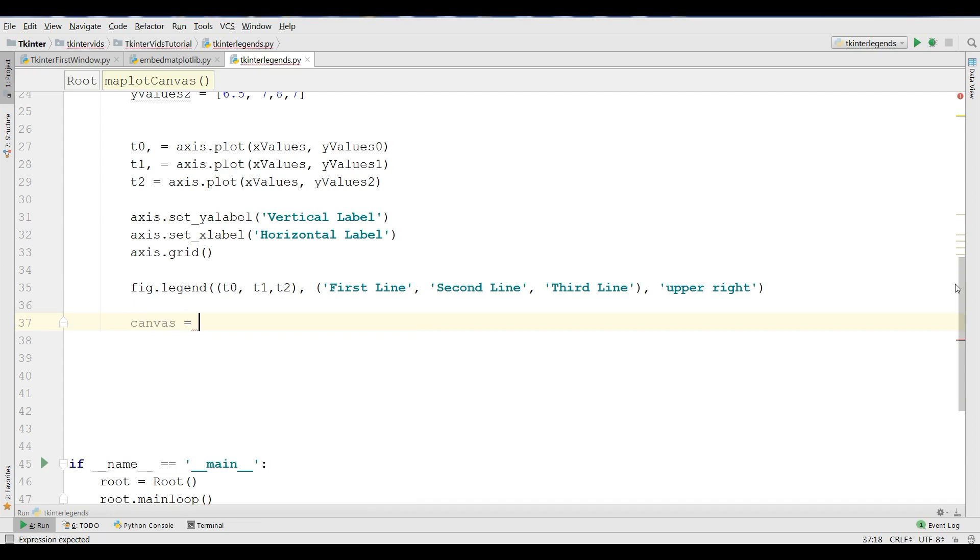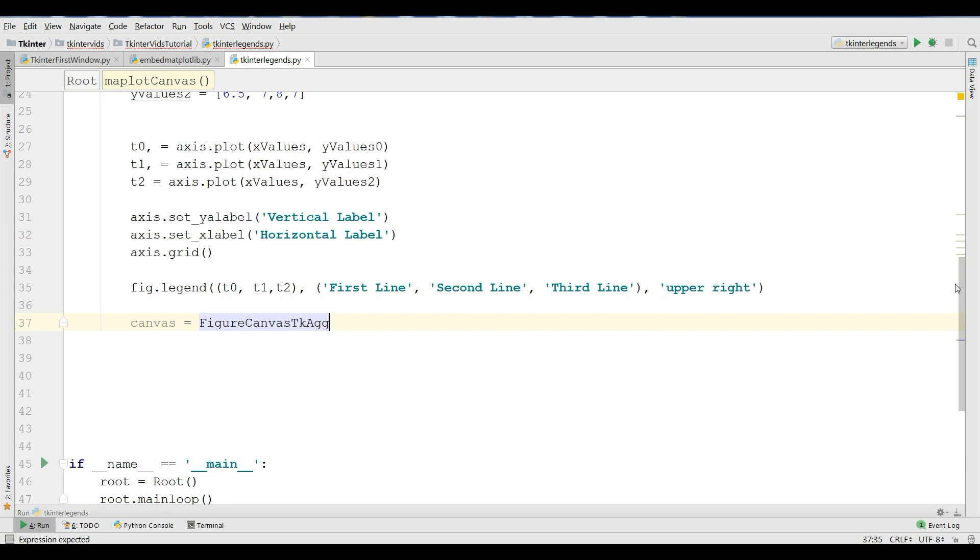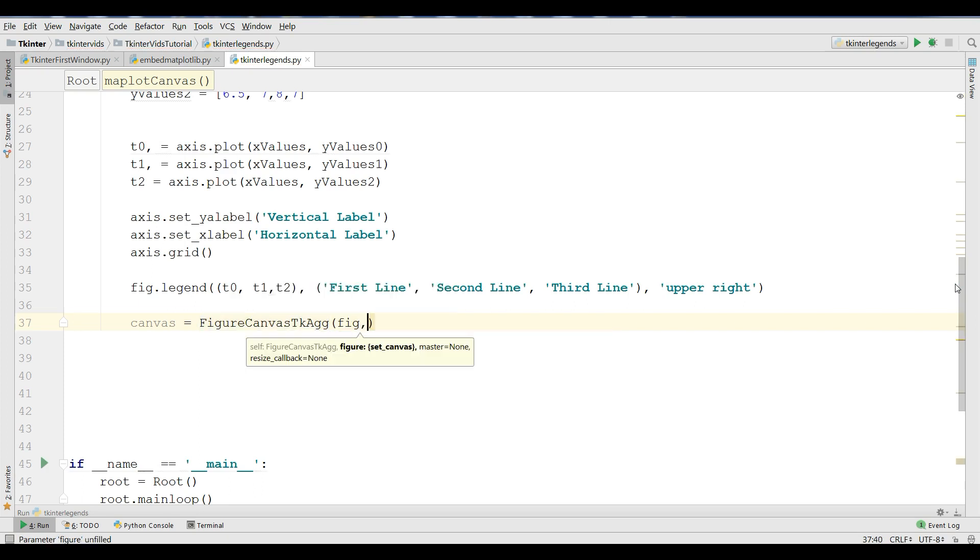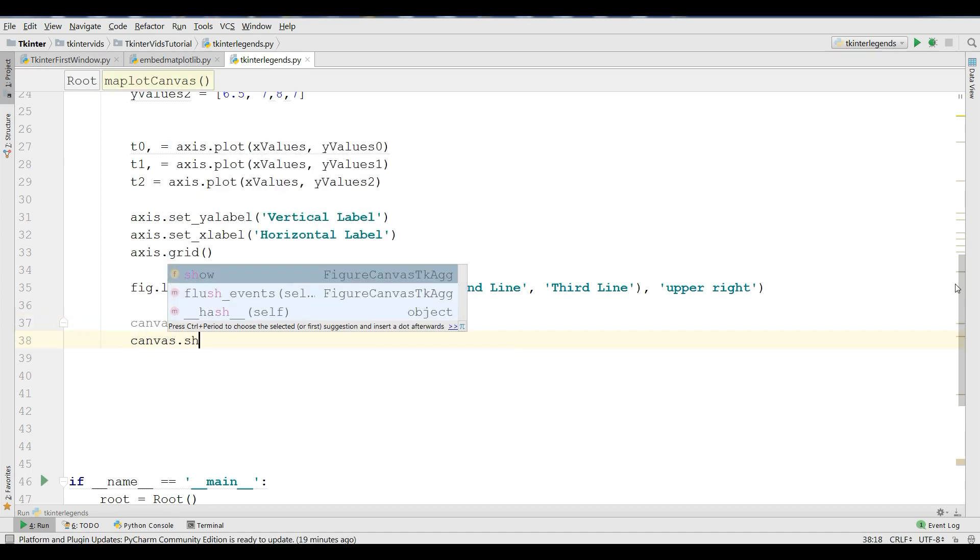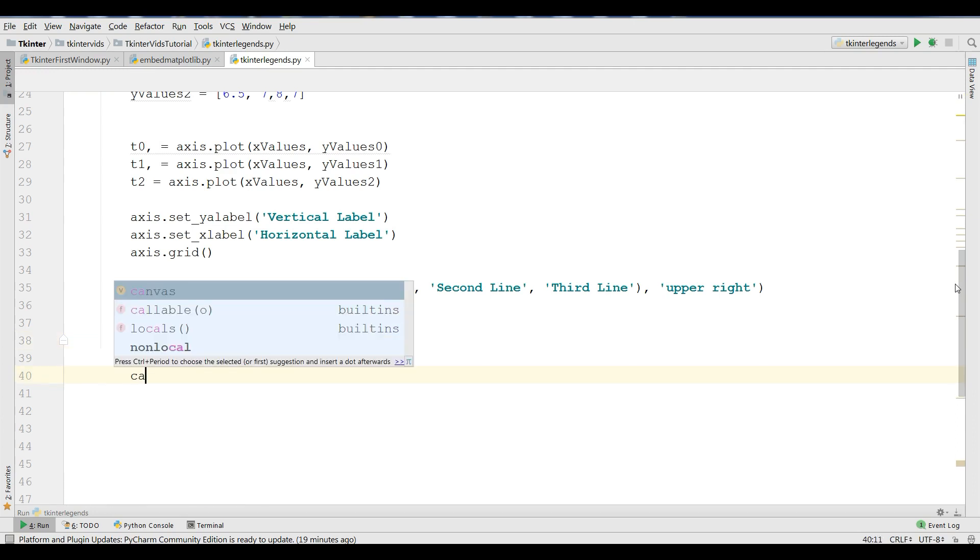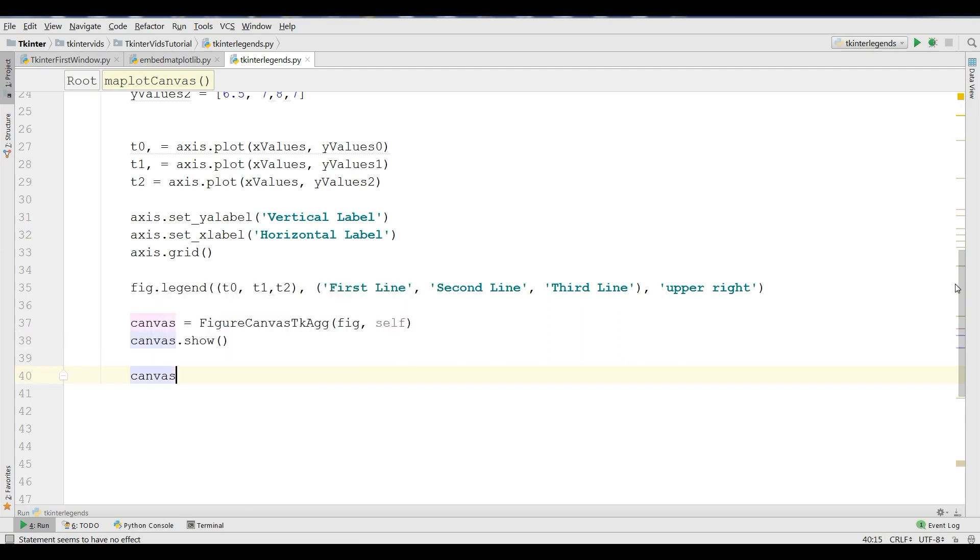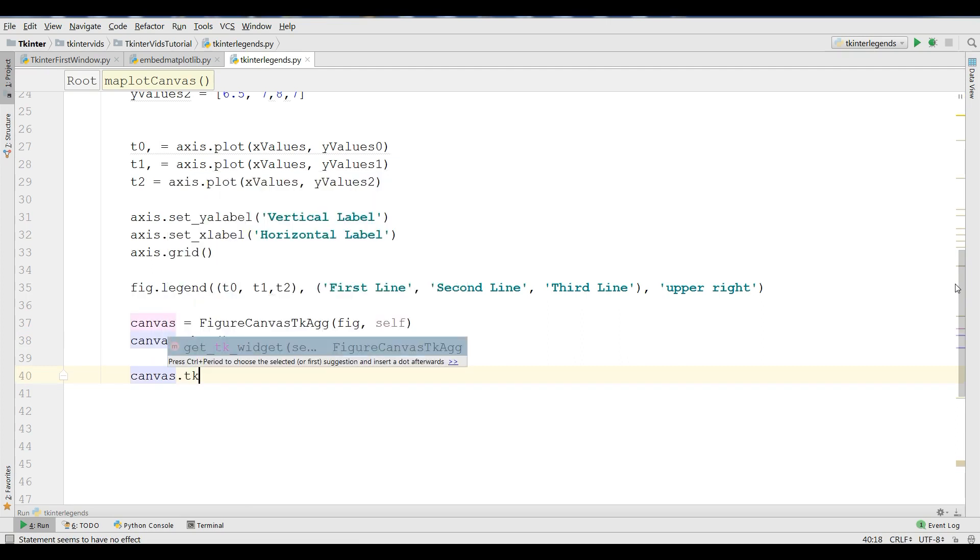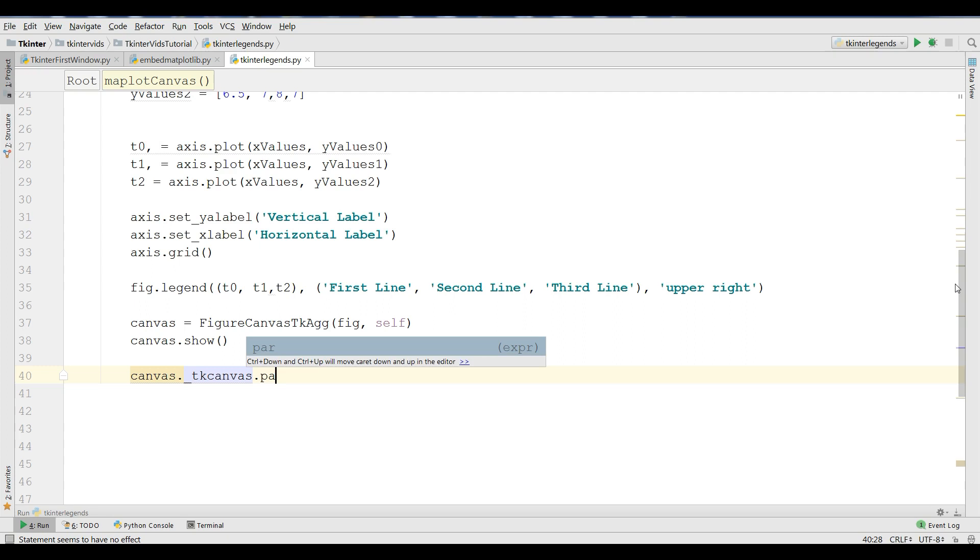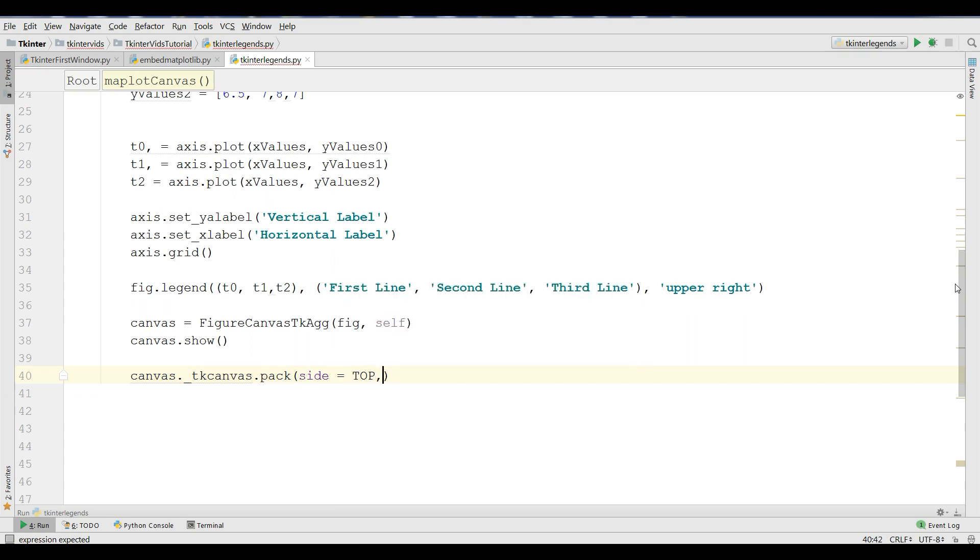Now the main point, we are going to create our canvas for our Tkinter: canvas = FigureCanvasTkAgg and give your figure and also give self. Now show the canvas: canvas.show.